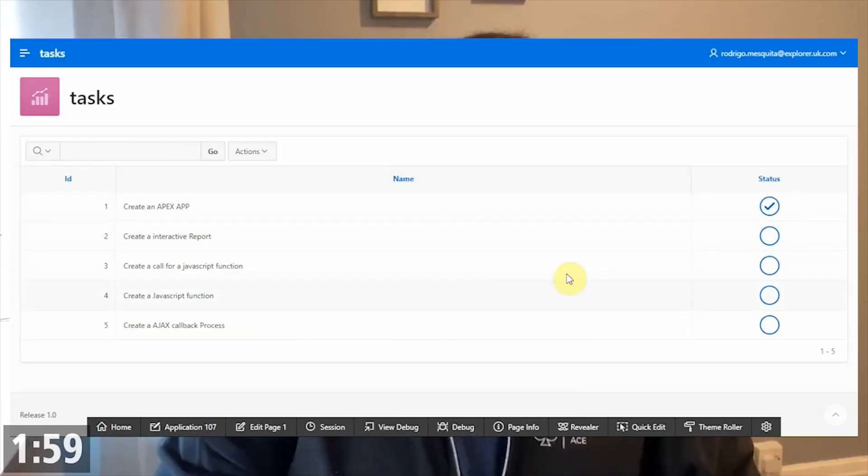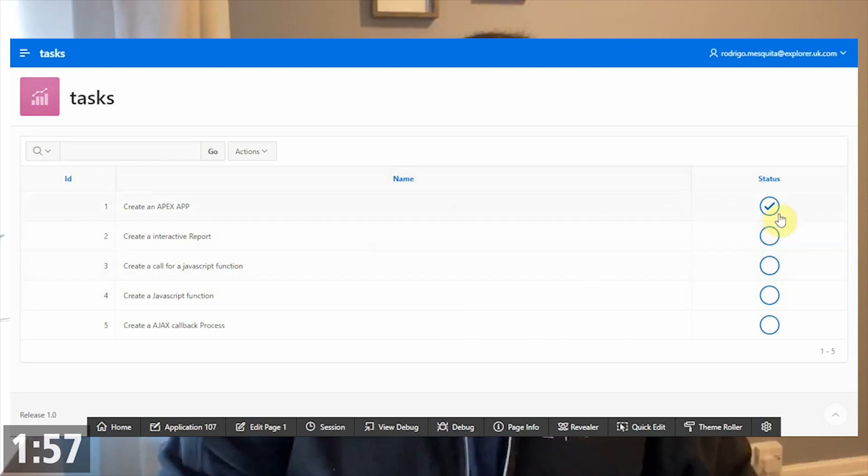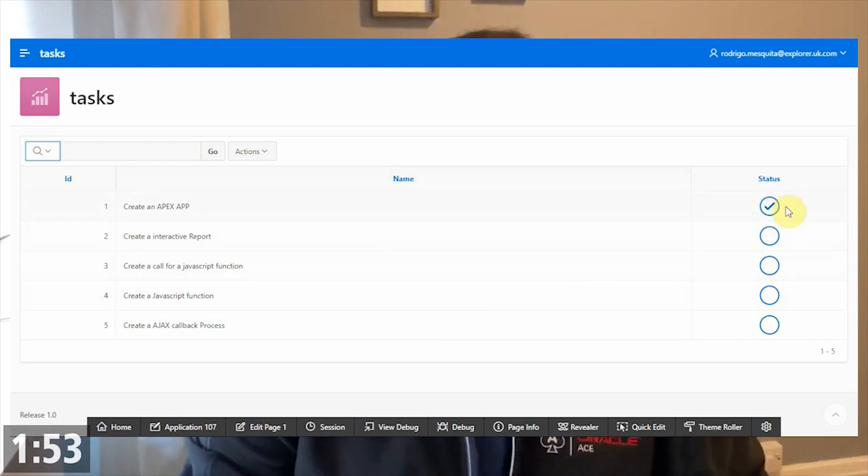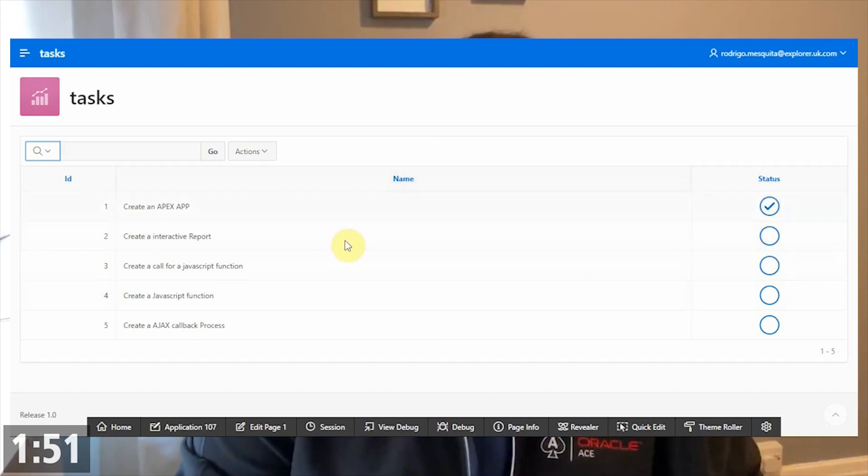In this example, we have this basic interactive report with this nice color. When we click, it updates the value on the table and then refreshes the region.